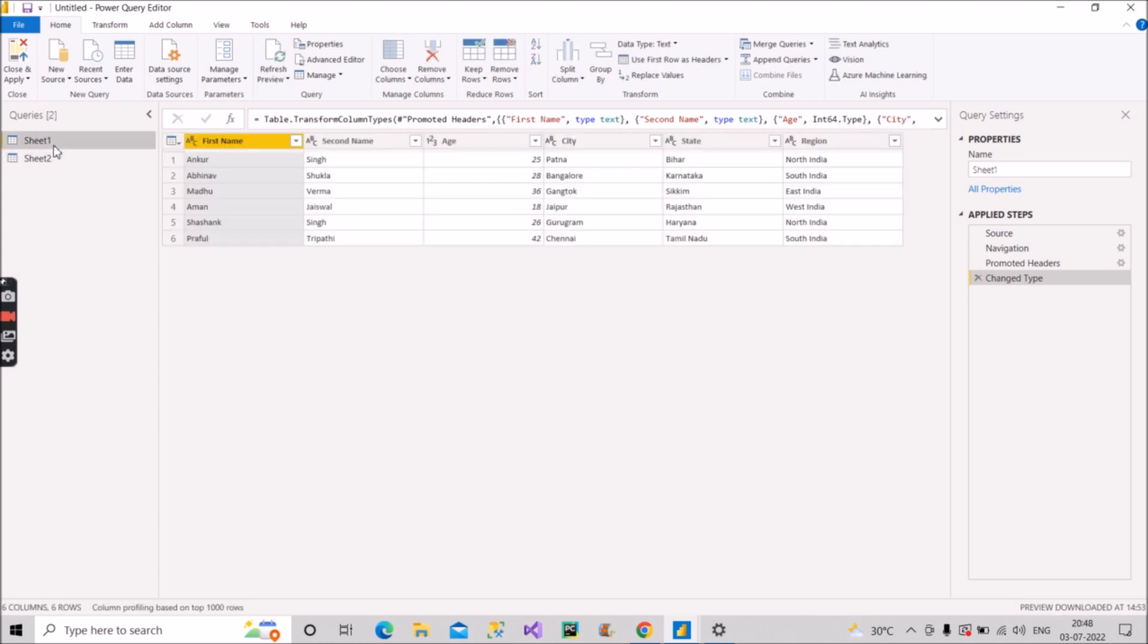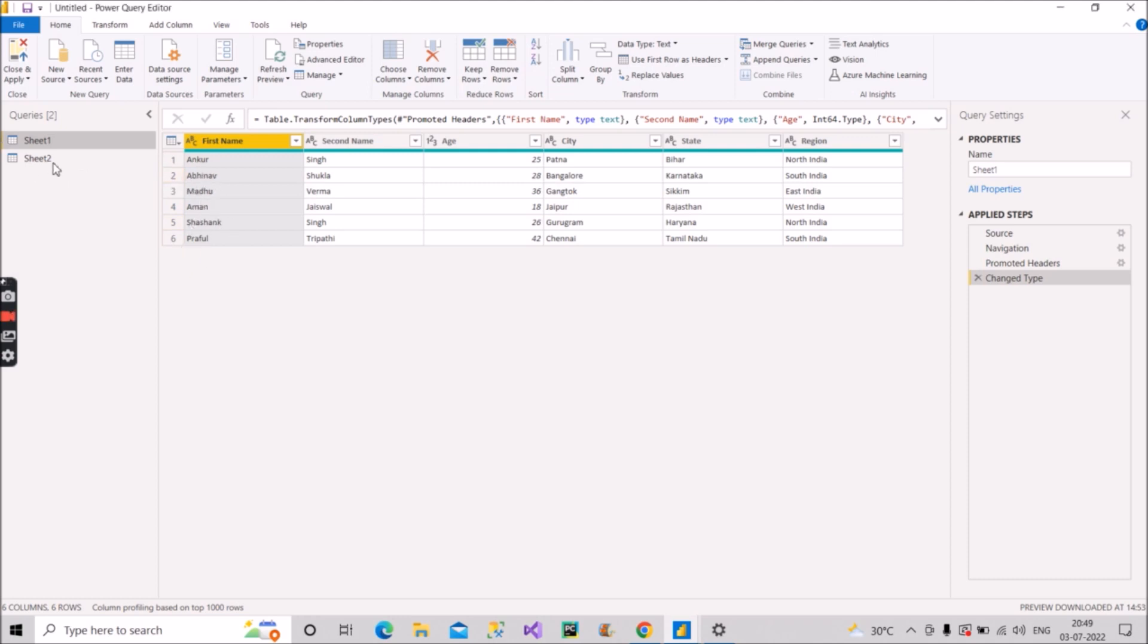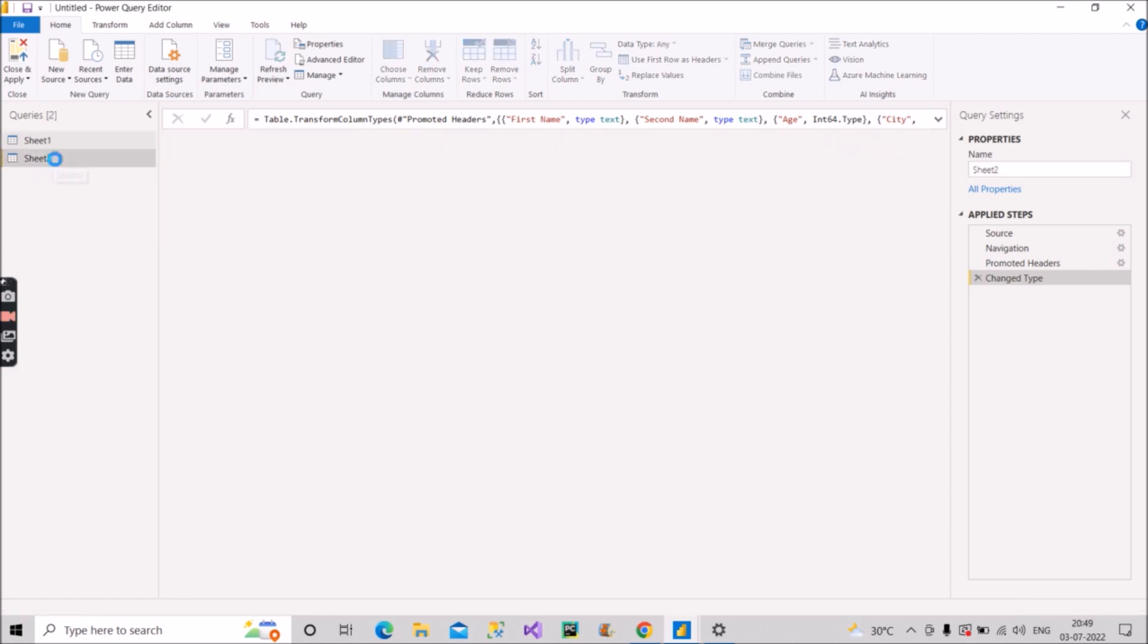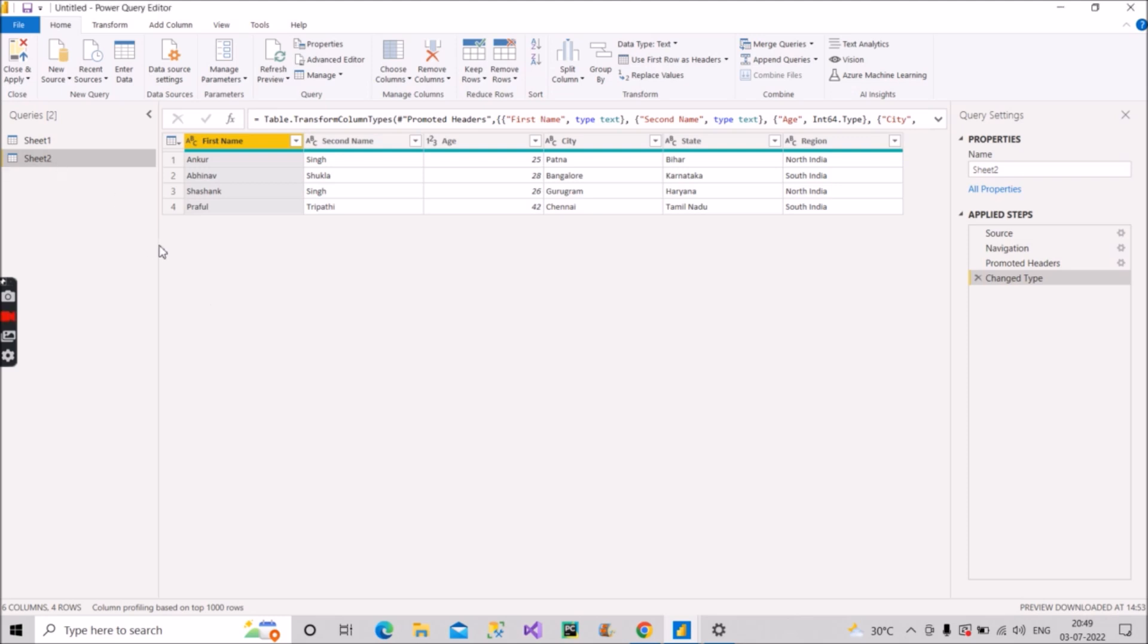So we have the same columns and also we have the same records almost in both the sheets. As you can see here, we have six records: Ankur, Abhinav, Madhu, Aman, Shashank and Praful. And in the sheet two, you can see it is Ankur, Abhinav, Shashank and Praful. So out of six records, four records are common.